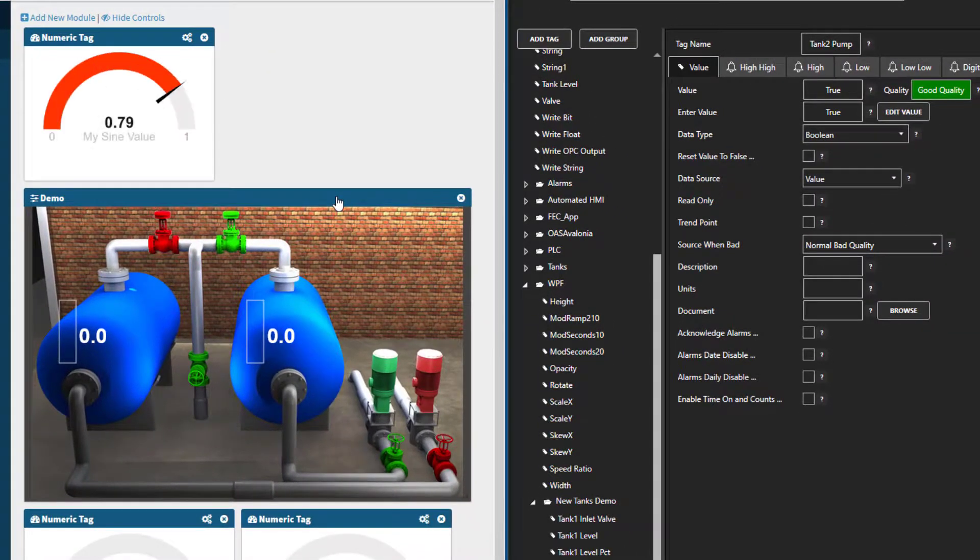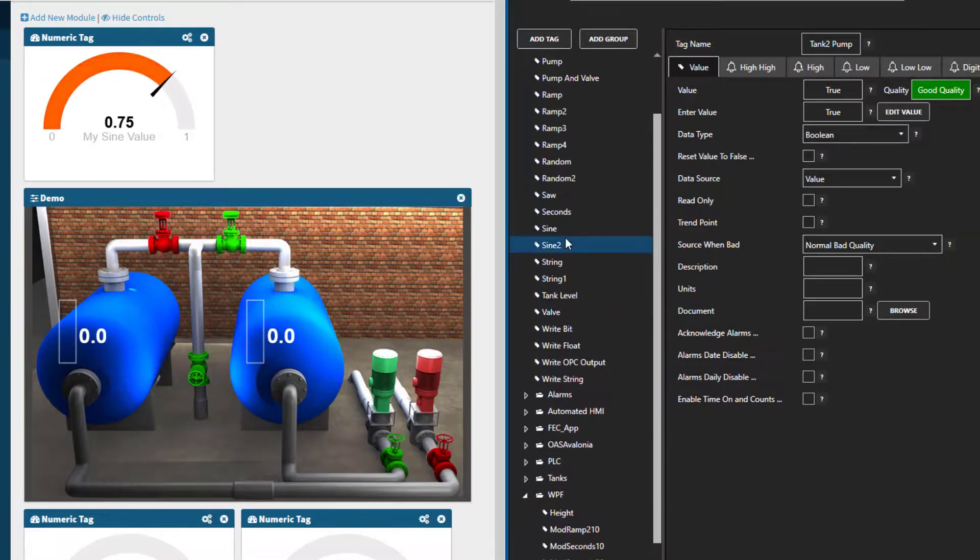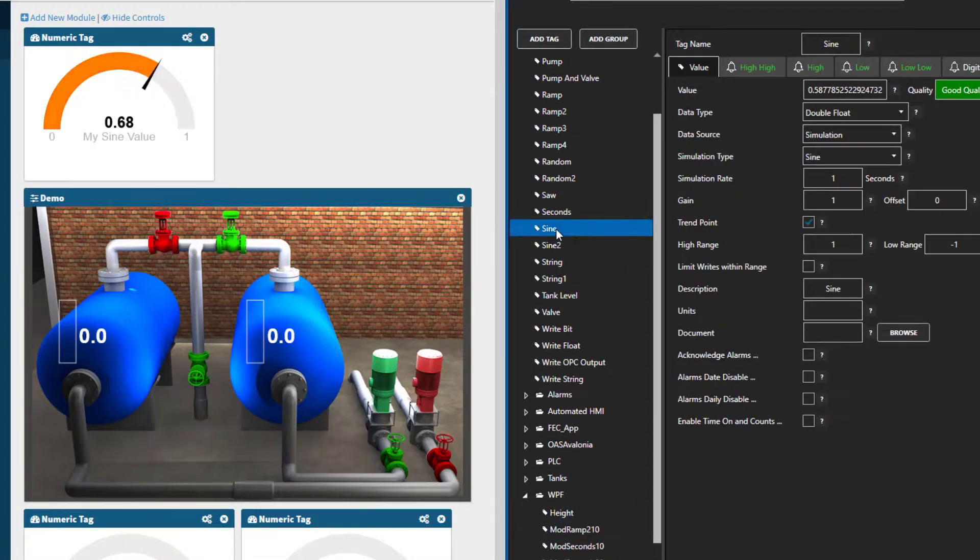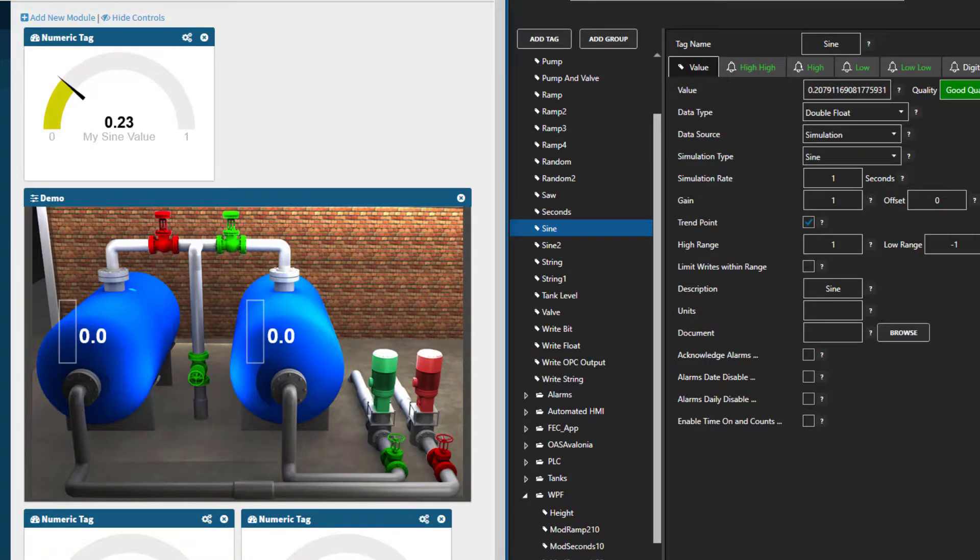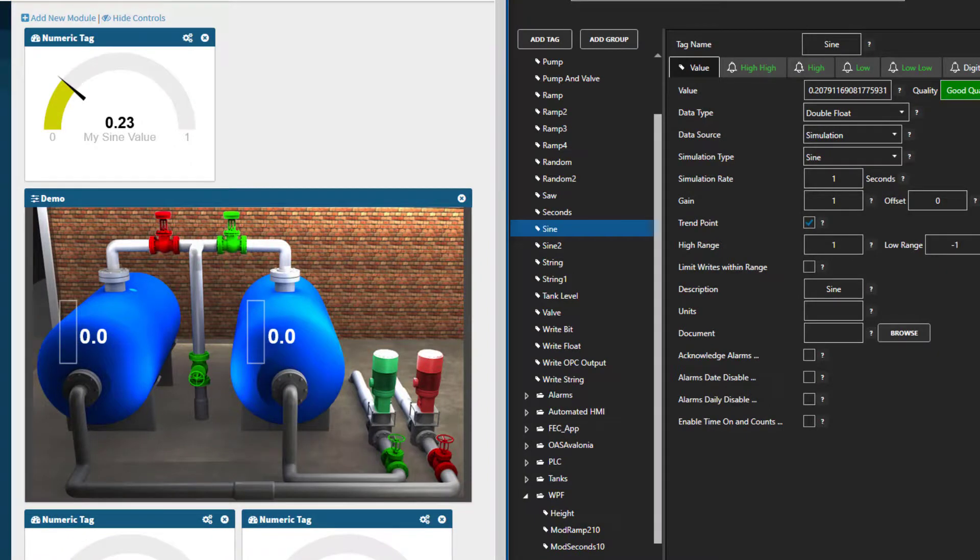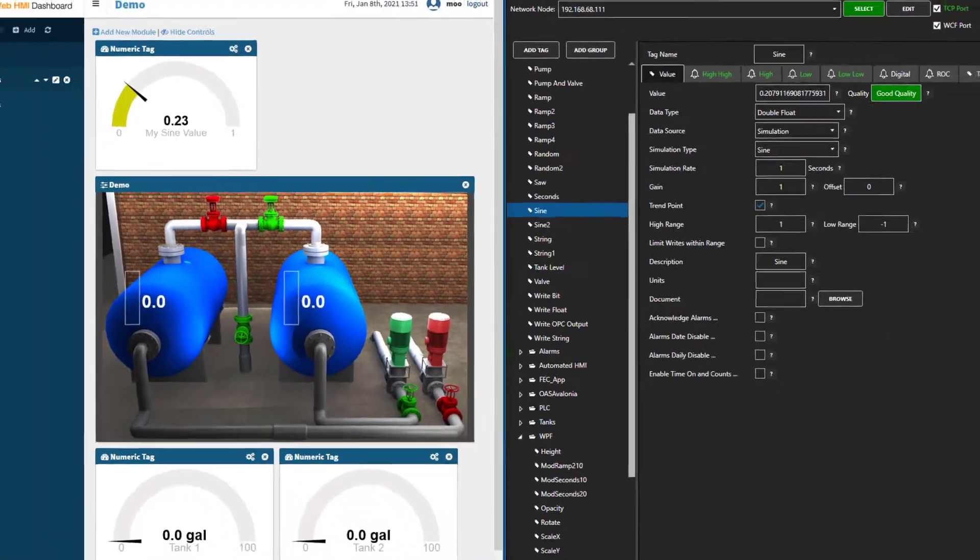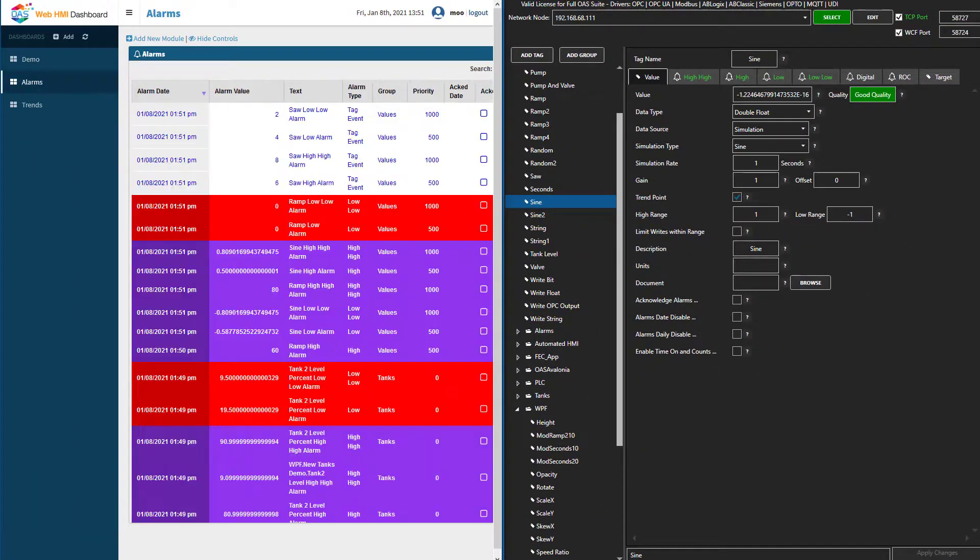Now let's pull up the configuration app and look at the sign tag that is running on the Raspberry Pi. We can see that the new module we added matches its value, formatted to two decimal places. Also, our gauge is set to display from 0 to 1, just like the sign value. Now let's look at the alarm screen on the dashboard.